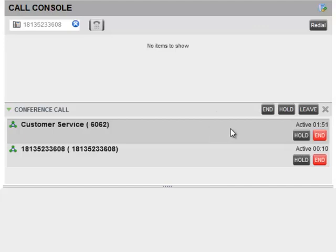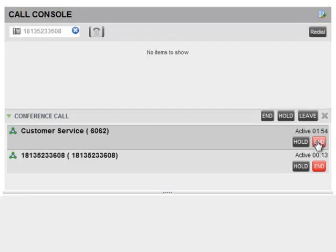To drop a specific party from the conference, select their call from the conference panel and click End.